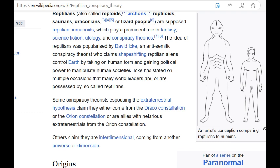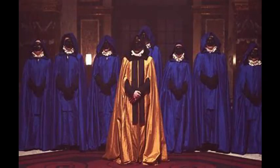Icke has stated on multiple occasions that many world leaders are or are possessed by so-called reptilians. Some conspiracy theorists claim they come from the Draco constellation or the Orion constellation, or are allies with extraterrestrials from Orion. Others claim they are interdimensional. Though the reptilian nature can be found in many places, it is most strongly associated with the habits and control structure of secret societies — your extra society which operates behind the scenes of the main overt society.